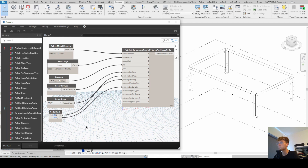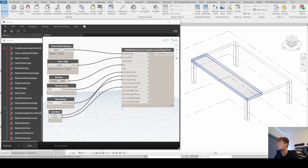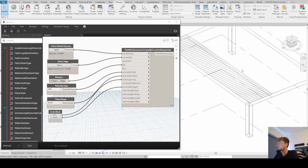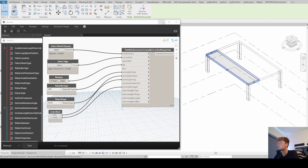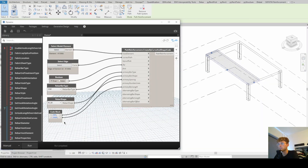Let's run it. It sometimes takes a bit longer the first time you create it. Here we go — we selected this curve and got a path reinforcement. If you click on it, you can see we get the same path reinforcement as if we had created it manually in Revit, with all our inputs reflected: primary bar length, bar type, and the other parameters. That's exactly those inputs working correctly.